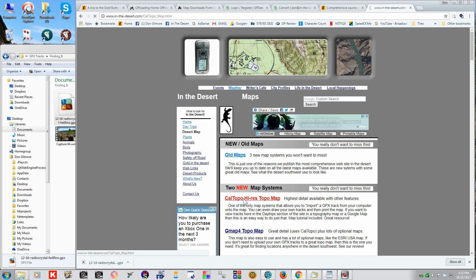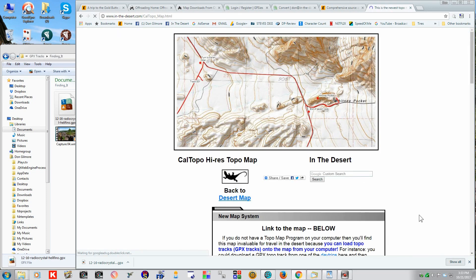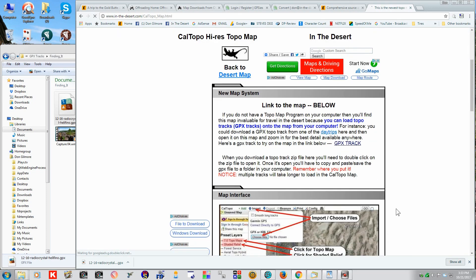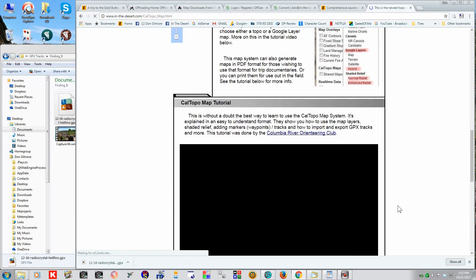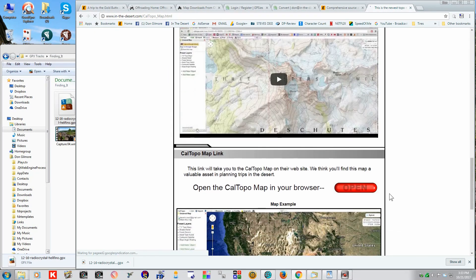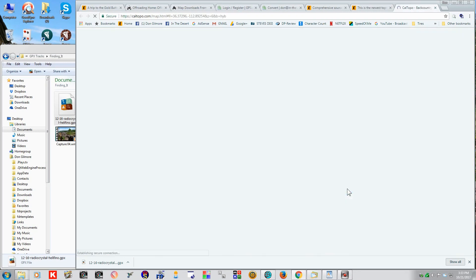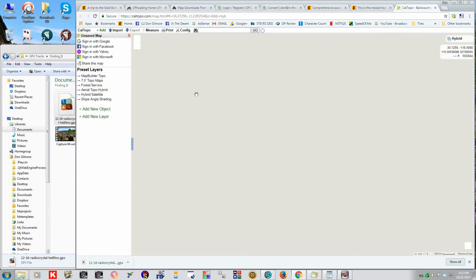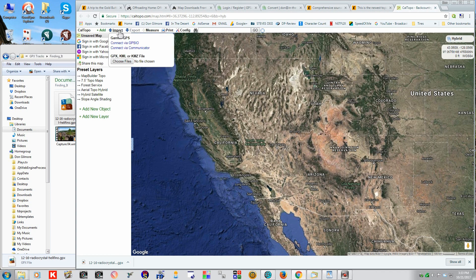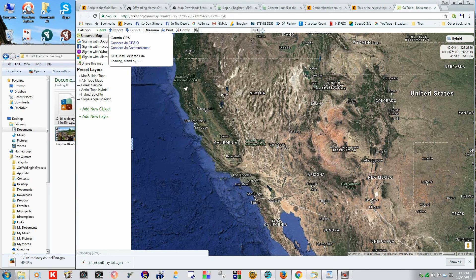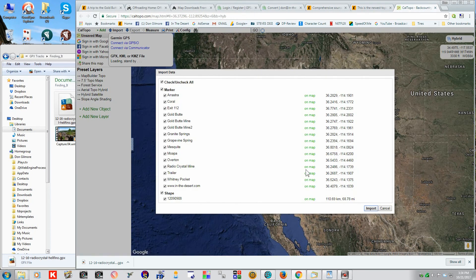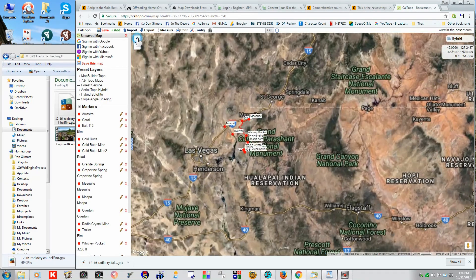We'll go to the Cal Topo high res map. And come down here. Open the map. Now, we want to import. There we go. Now, let's zoom in on this.